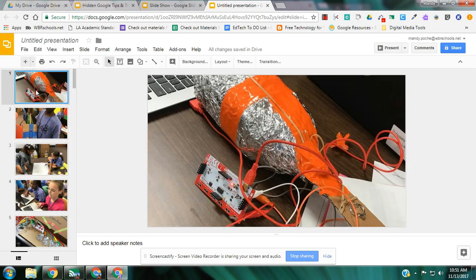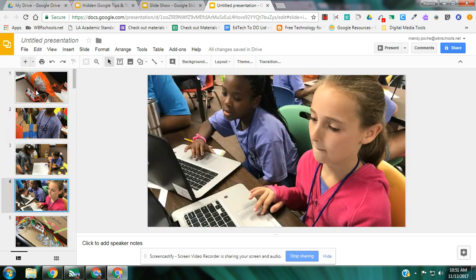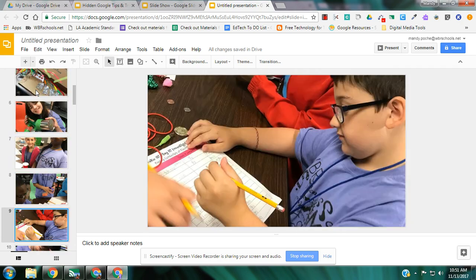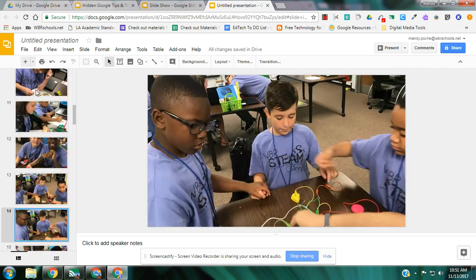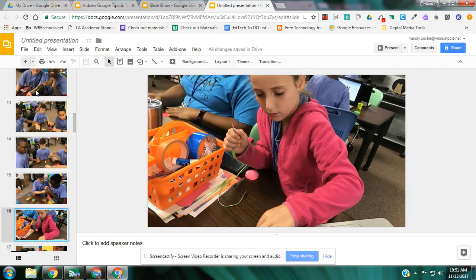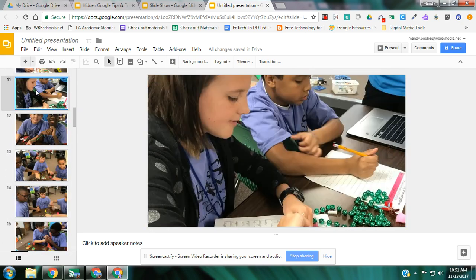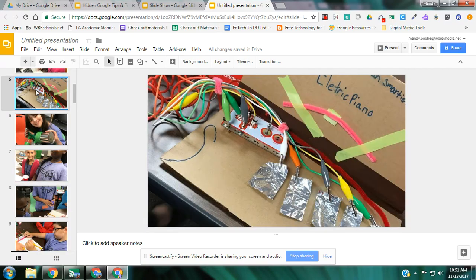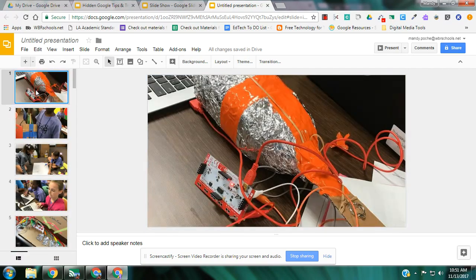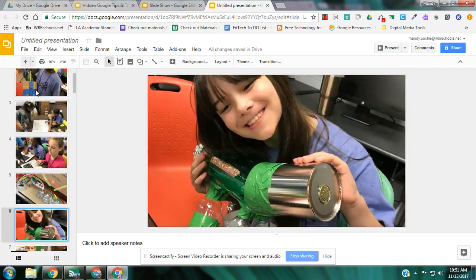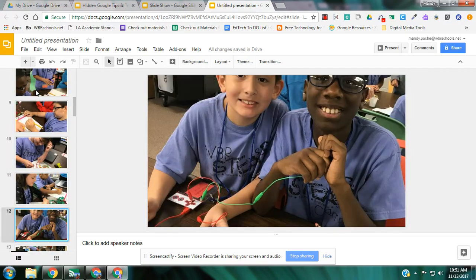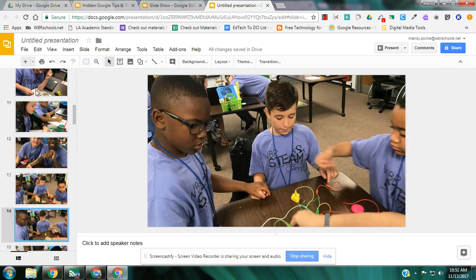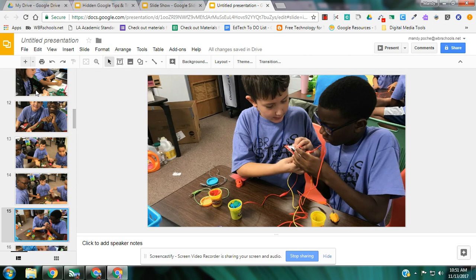And now I have a slideshow of nothing but pictures. So I can take this and turn it into a YouTube video or whatever I need to do. They're all the size of the slide. Perfect. Exactly what I needed. I hope you can use this tool, too. We find it very helpful.